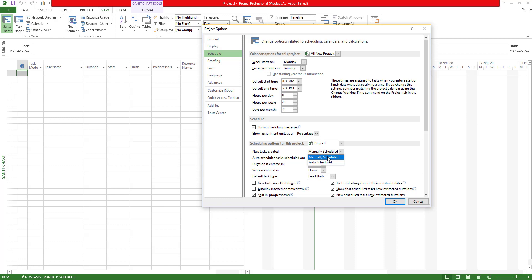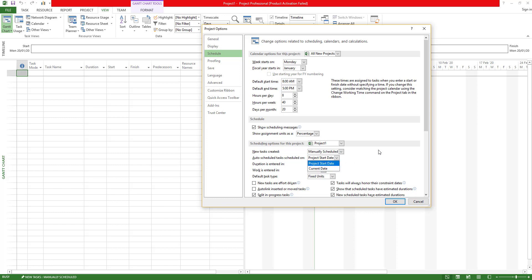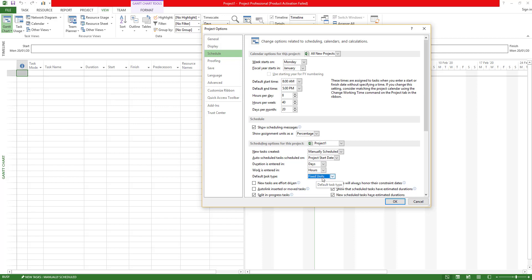Every time you create a task, you can choose manual task or auto task. With a manual task, when you change or move the task, it is not automatically adjusted. You can also choose when the task starts relative to the project start.